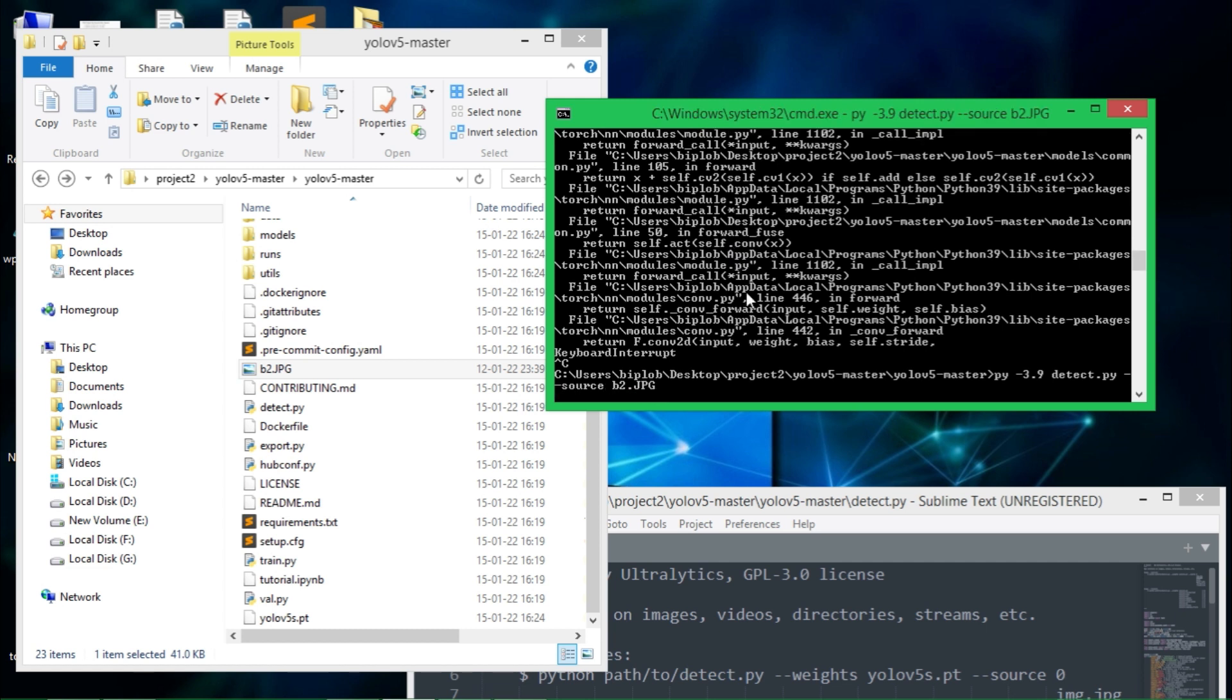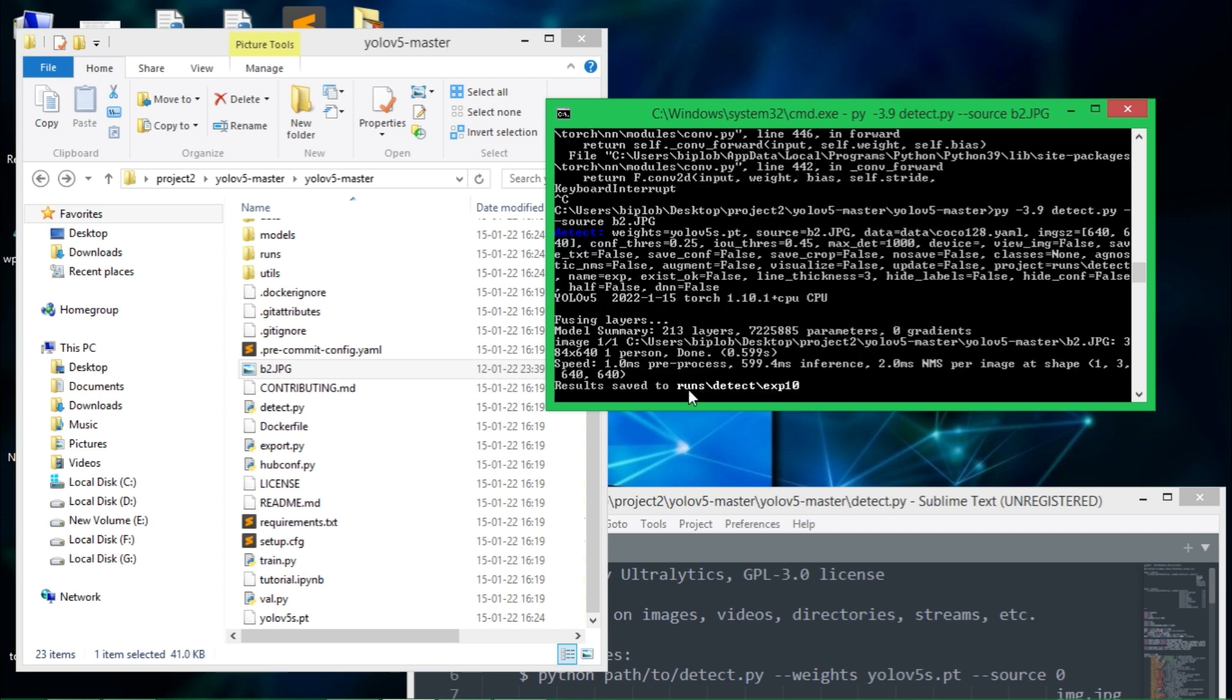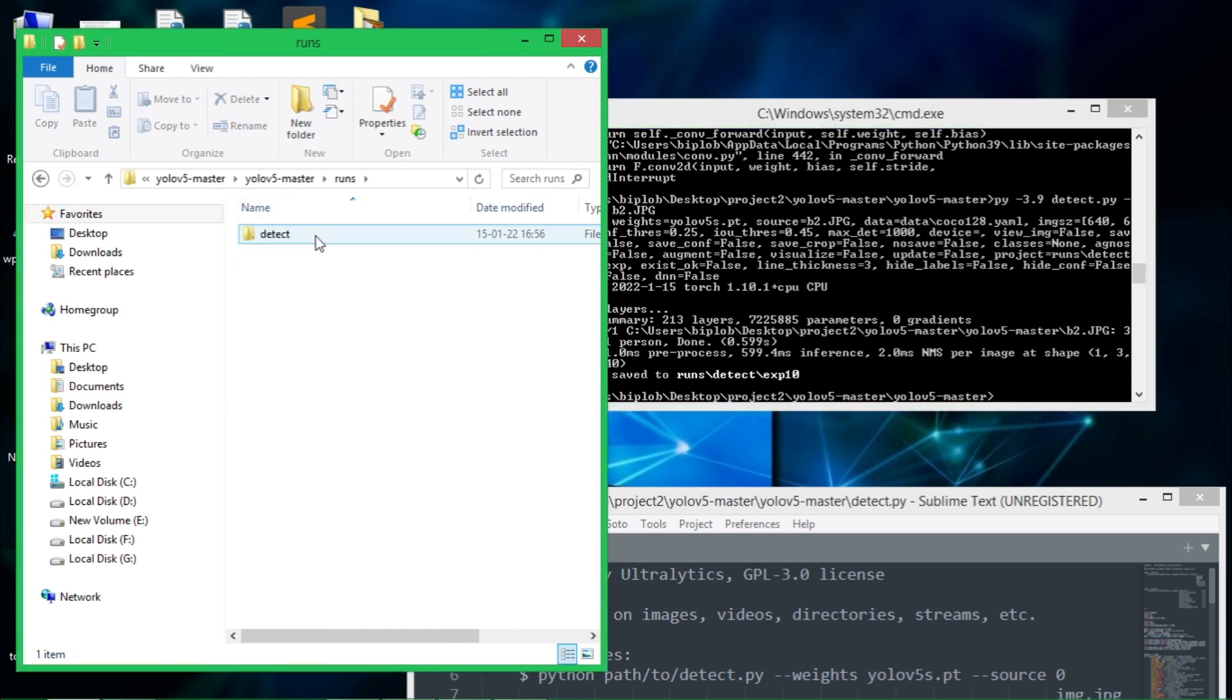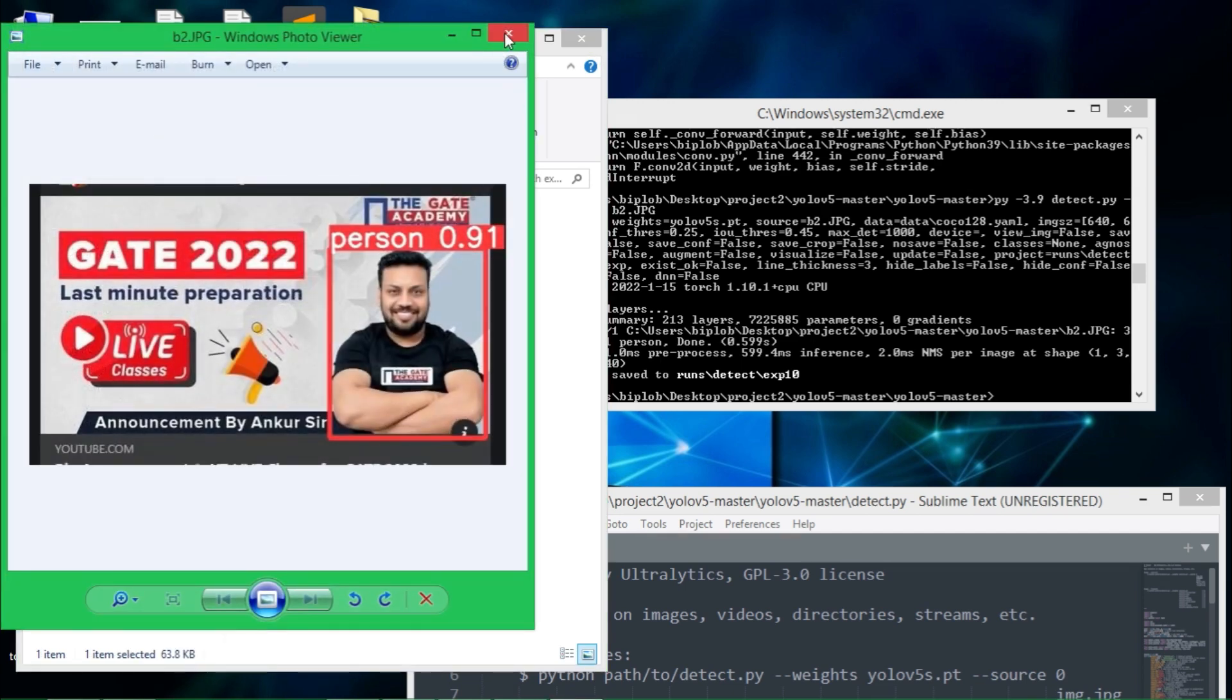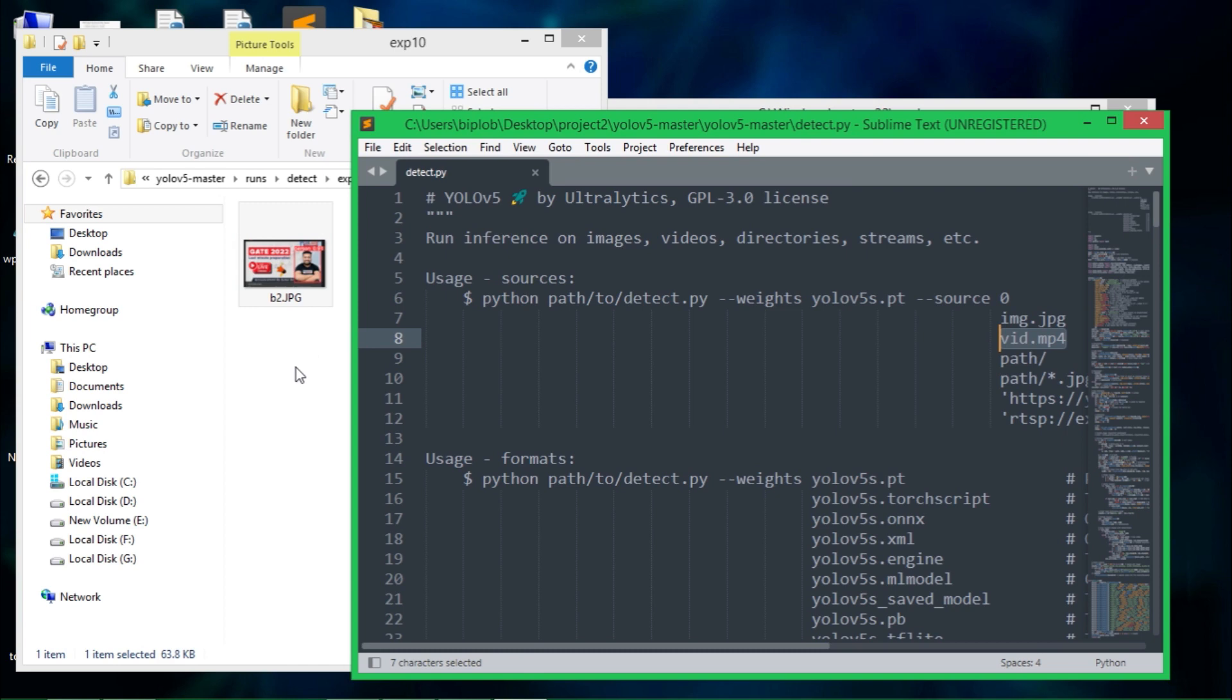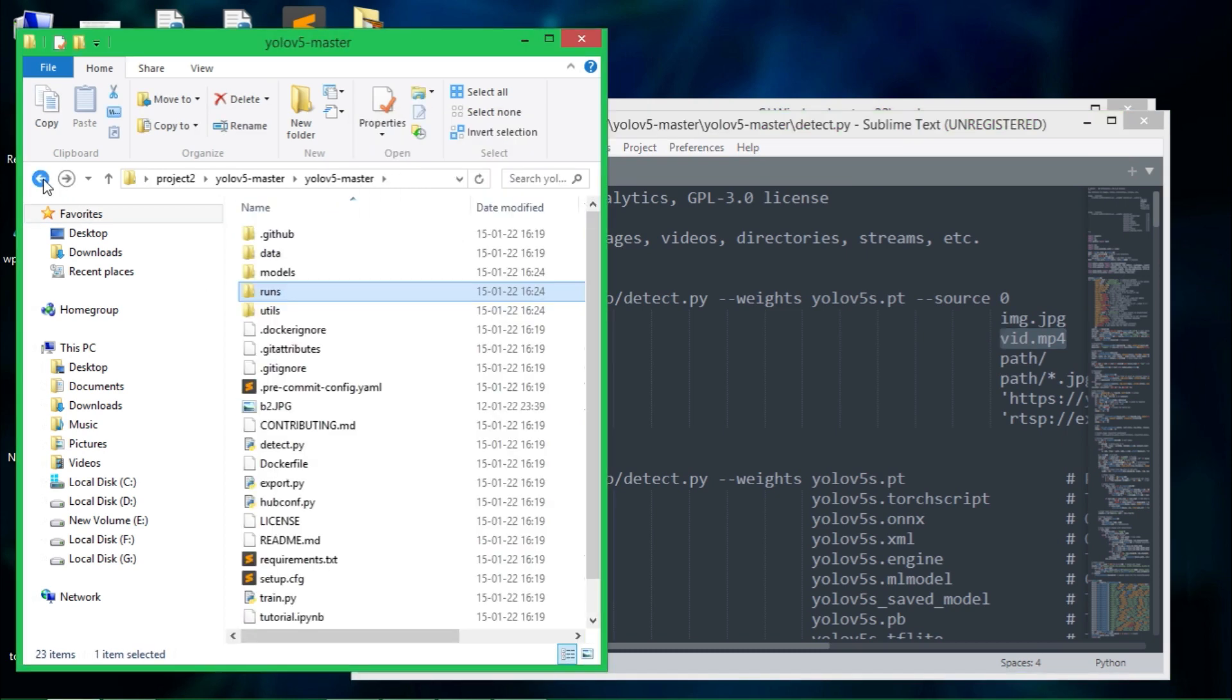Then it will detect the image. The result is saved to runs directory detect exp10. So go to there, runs detect exp10 and here is the detection result. Let's go back.